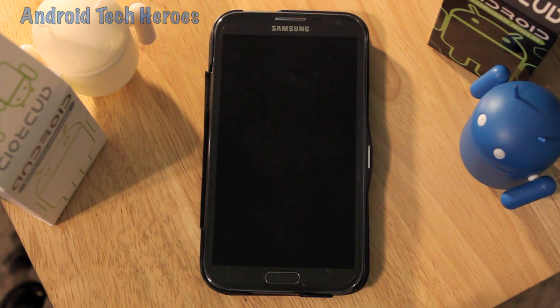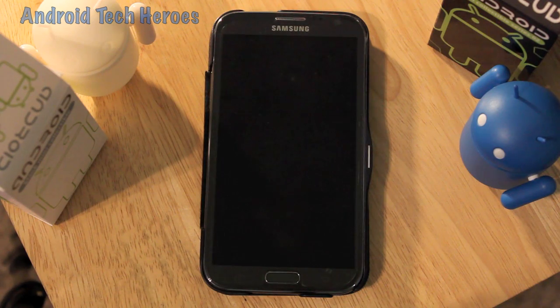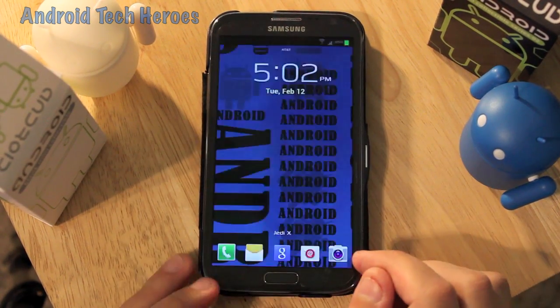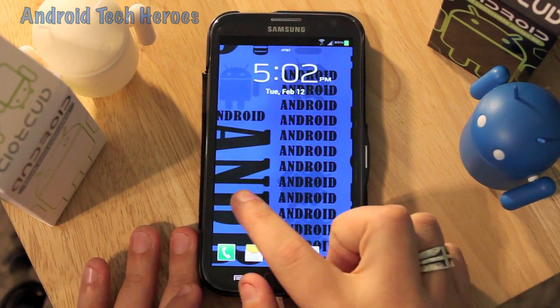I don't know if they're actually going to bring Adobe Flash back to devices, but I think it's great to have. So I'm going to go ahead and show you how to get it back.